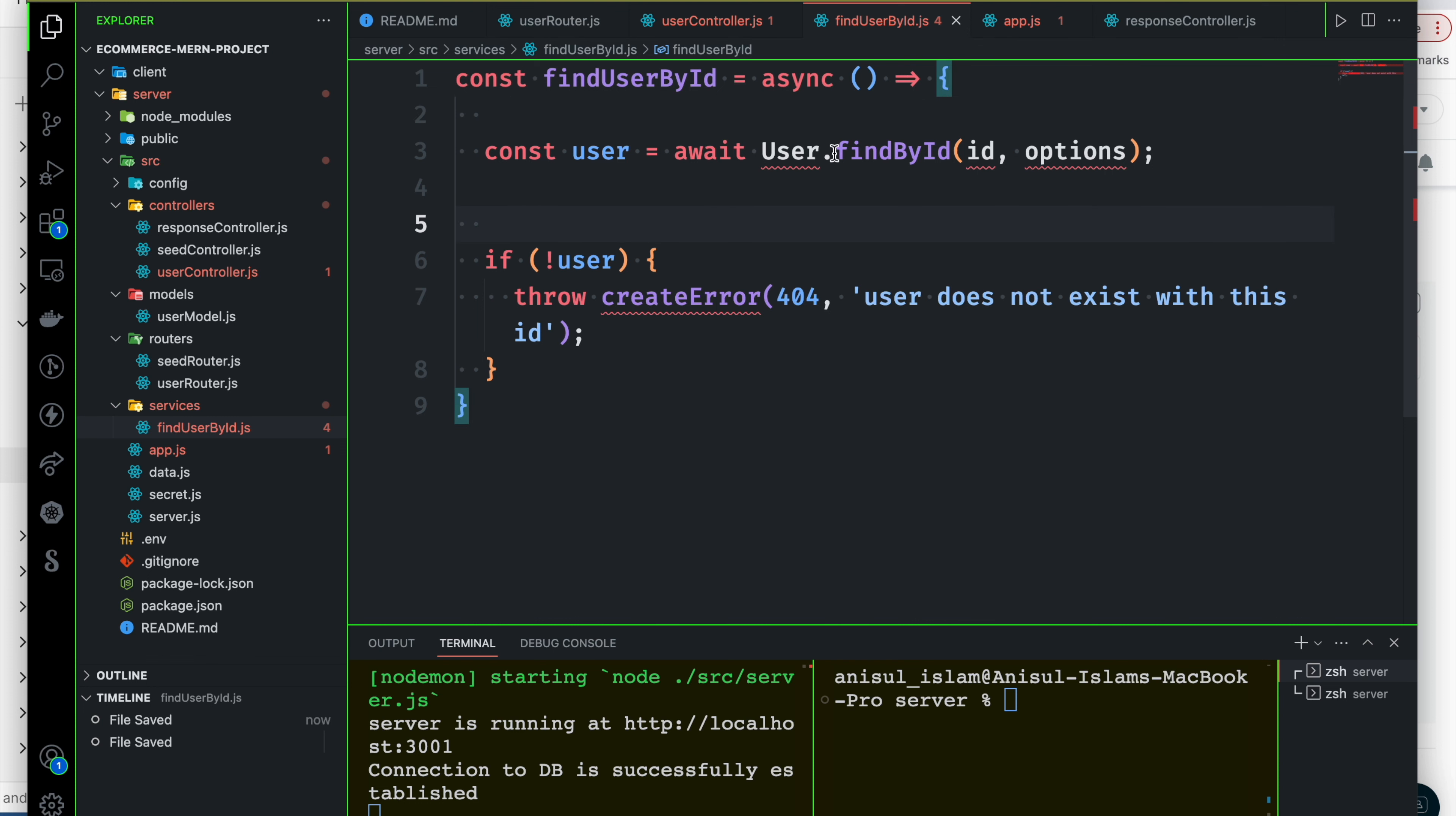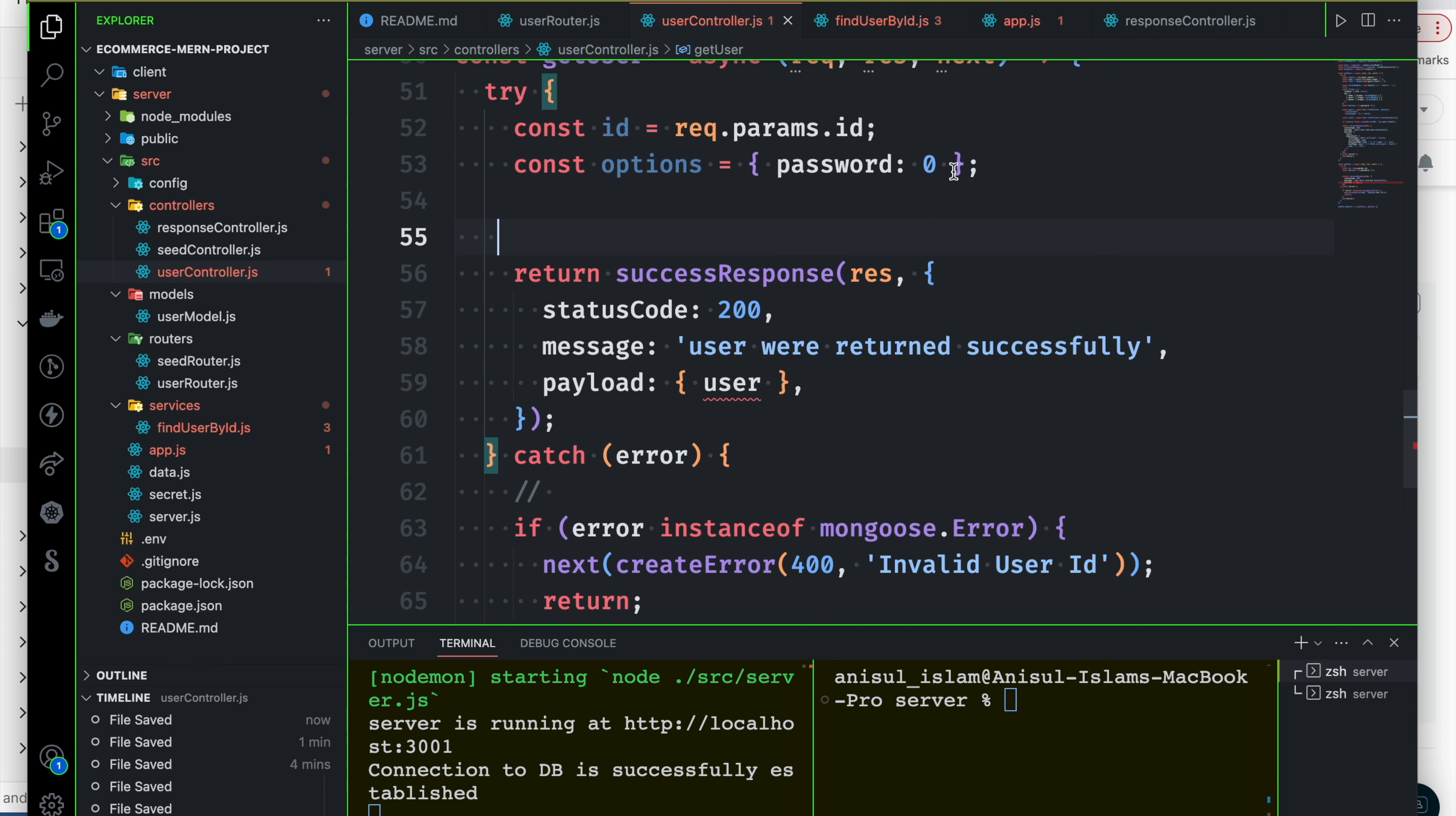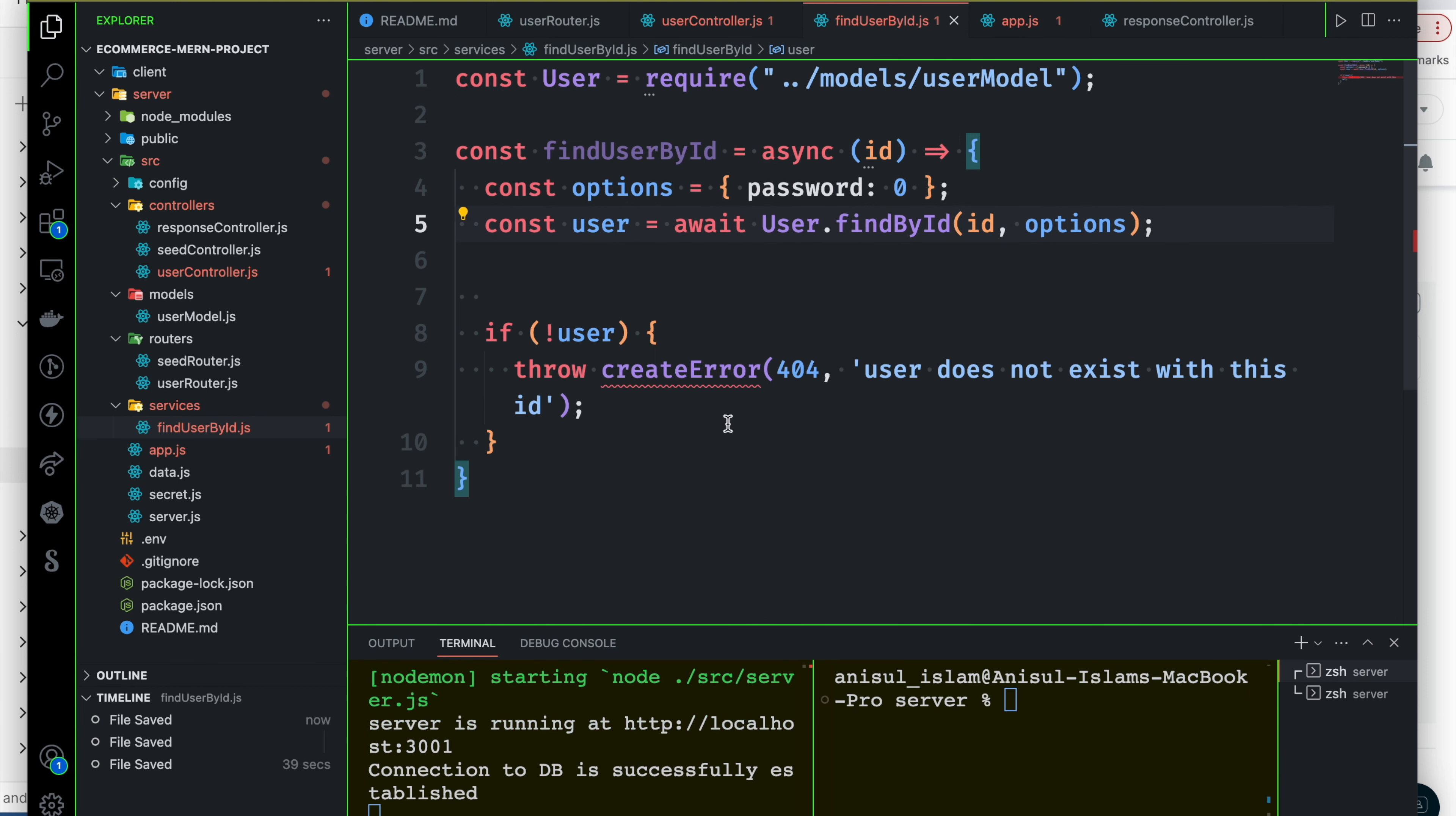So we can definitely make this error when we make this request. The first thing we need to do is receive the ID. When we call this function, we can receive the ID. The option is to use multiple times. What is the user missing? This is the user model, so we can import it.